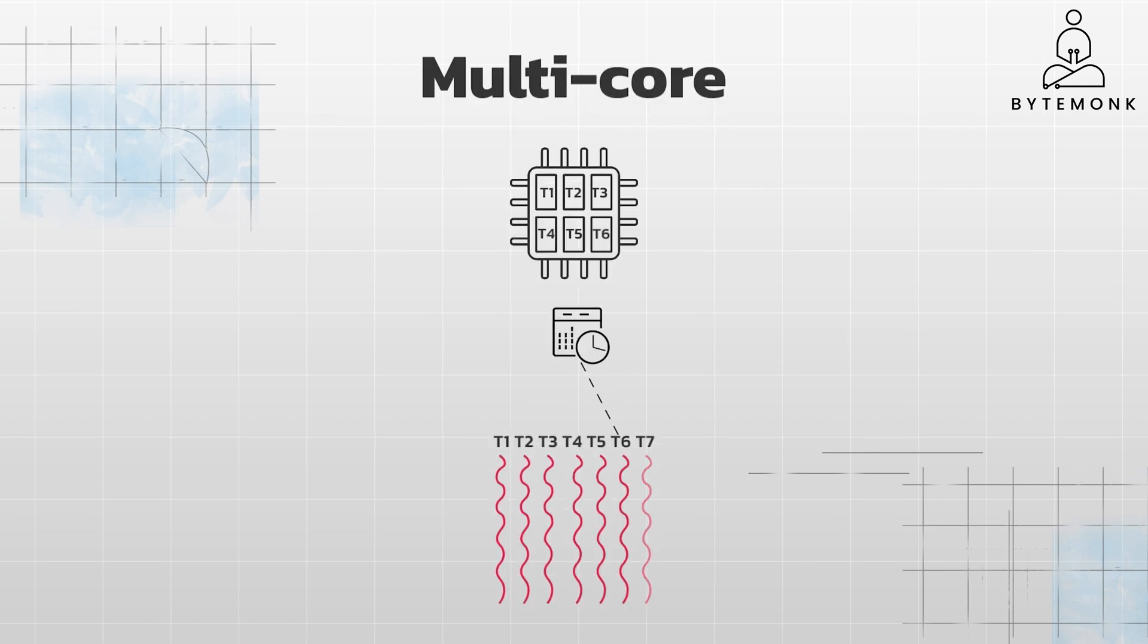In a multi-core system, you can achieve both concurrency and parallelism. The operating system scheduler rapidly switches execution between different threads, allowing each thread to make progress. However, in a multi-core system, context switching can happen across different cores.